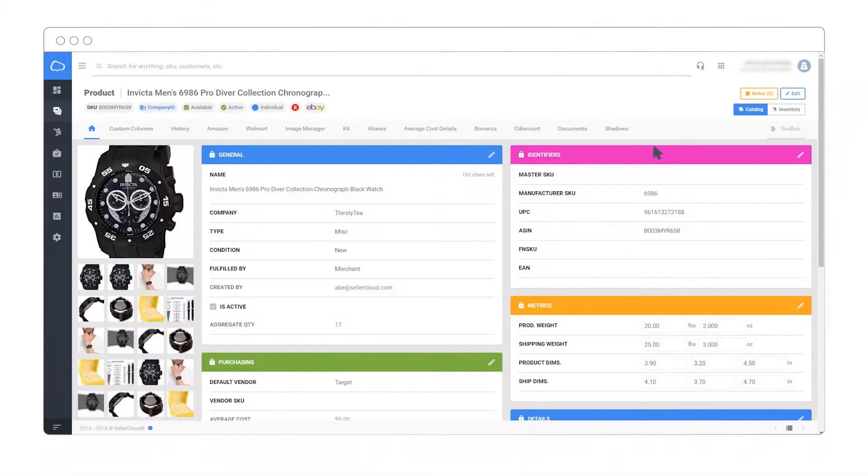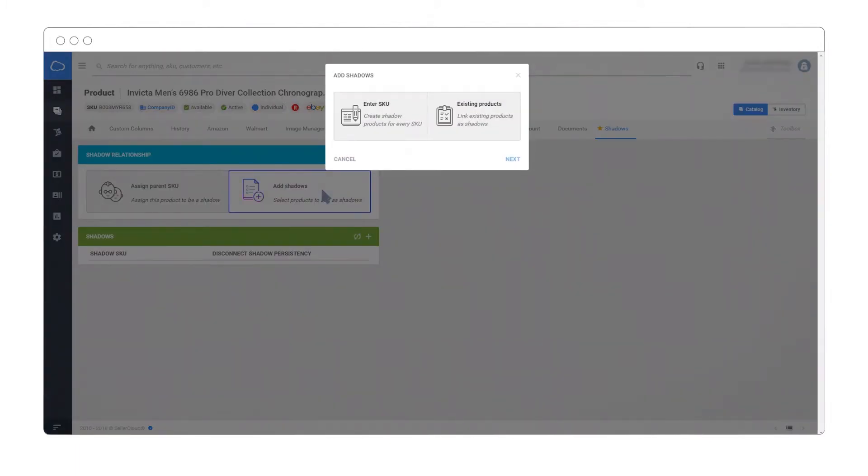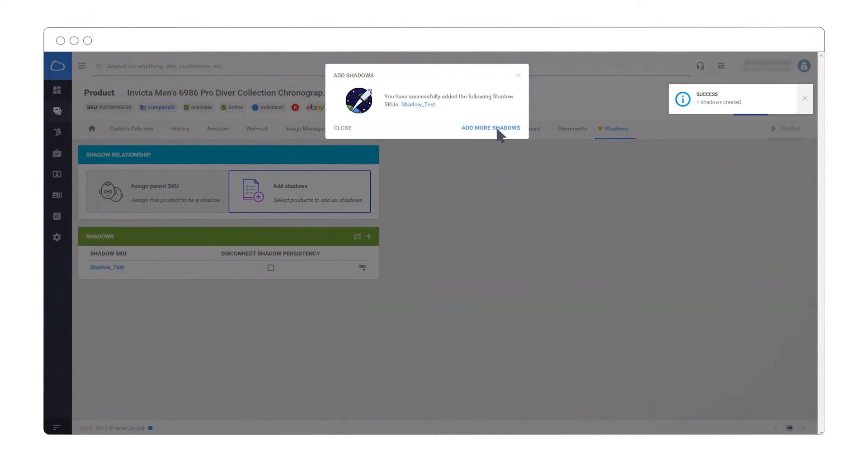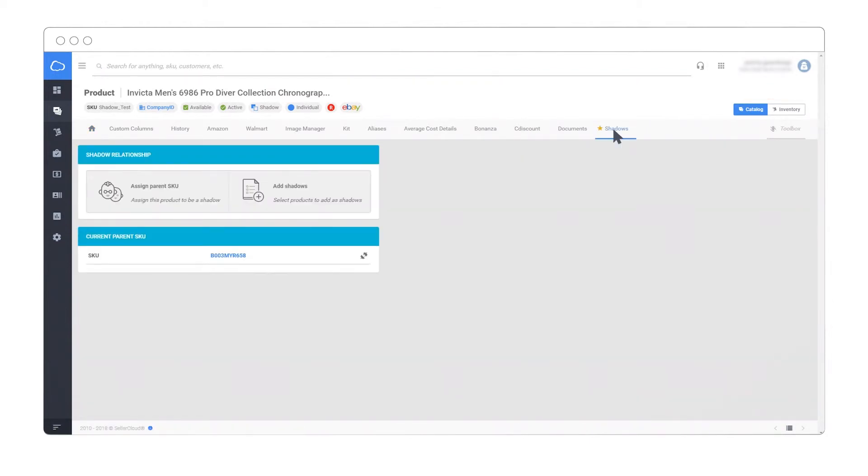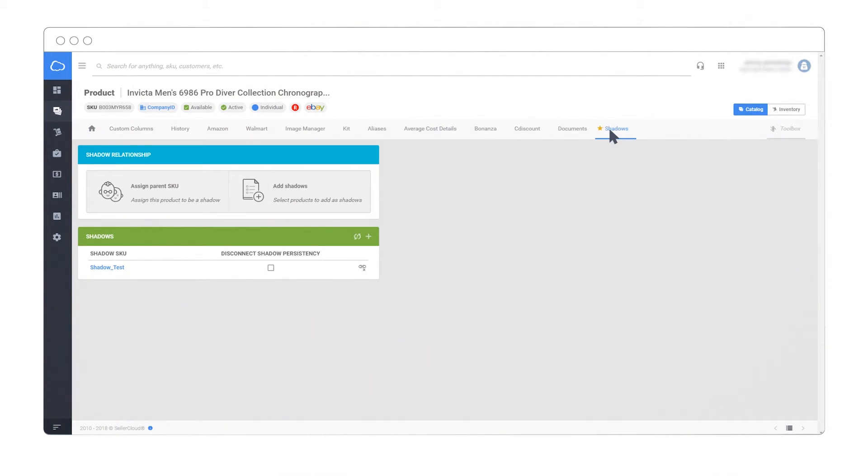Here's how to create a shadow product. Adding a shadow via manually entering a SKU. Add shadows via already existing SKUs.